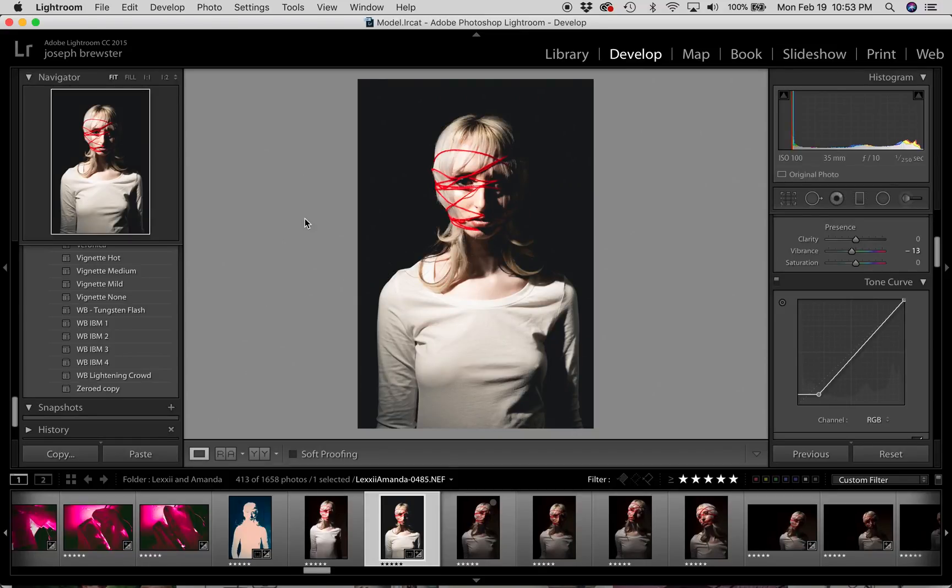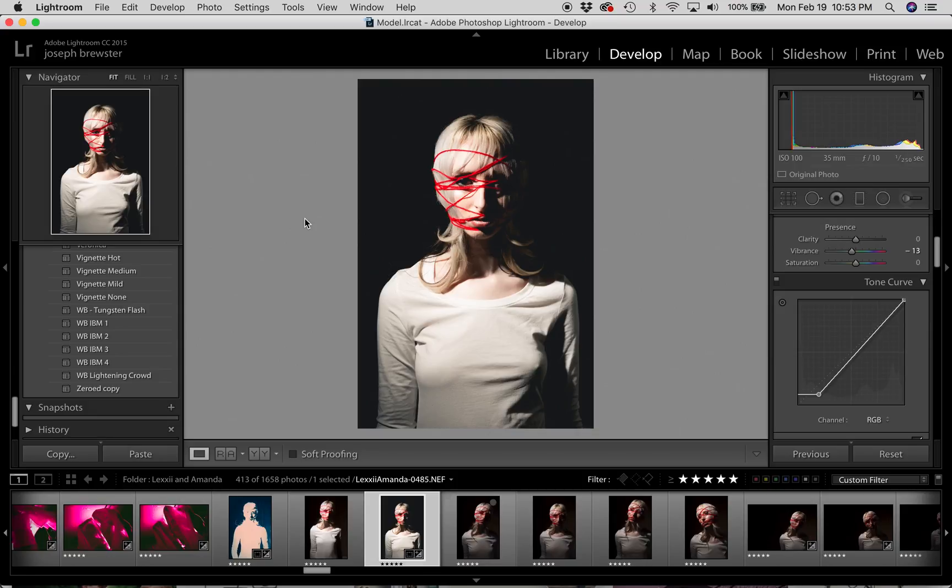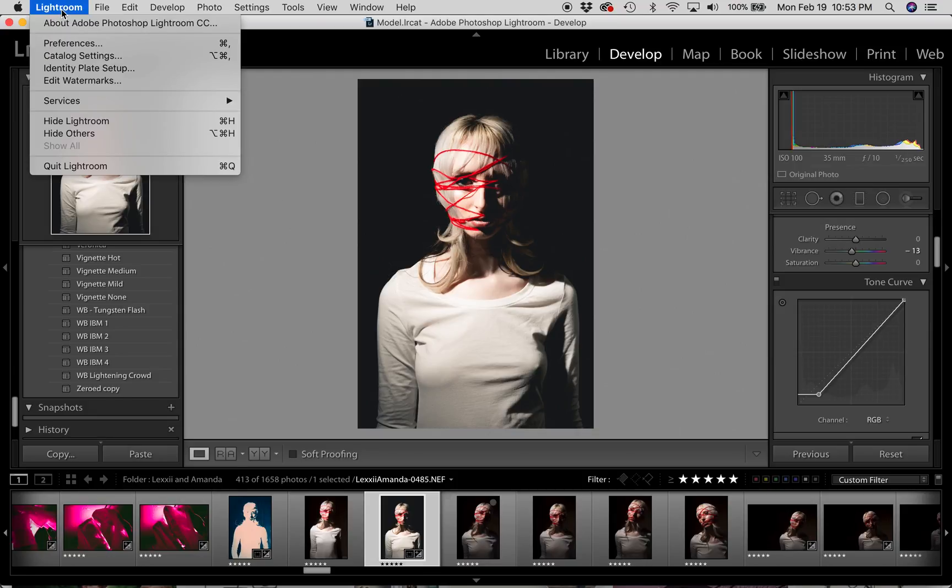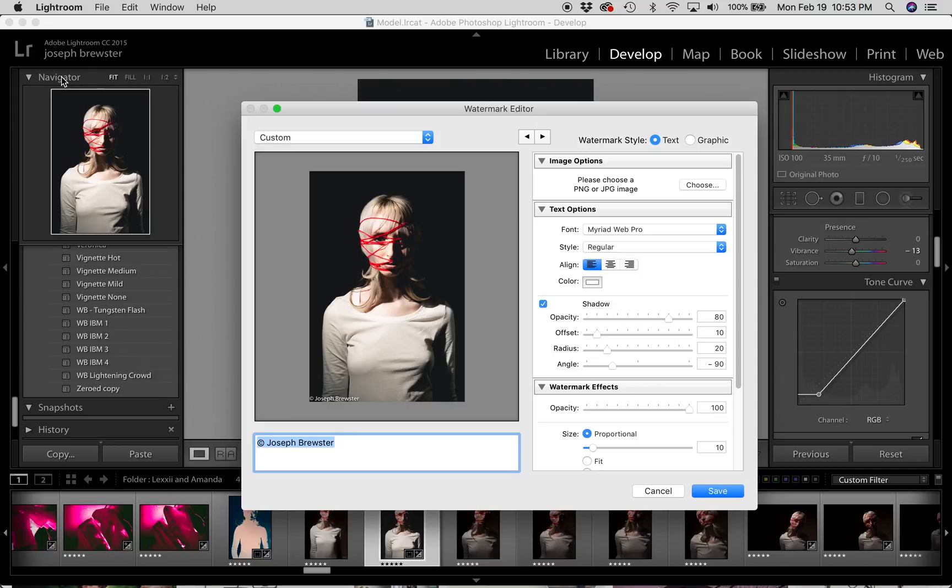In this video we're going to create and apply watermarks using Adobe Lightroom. We're going to create text and graphic watermarks, so let's get started. Let's go up to Lightroom tab and go down to Edit Watermarks.